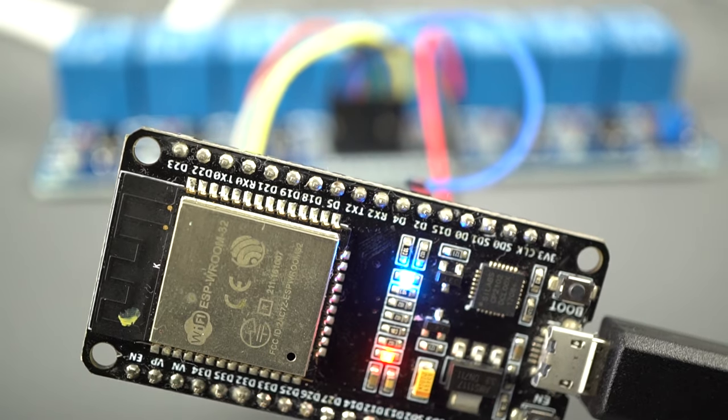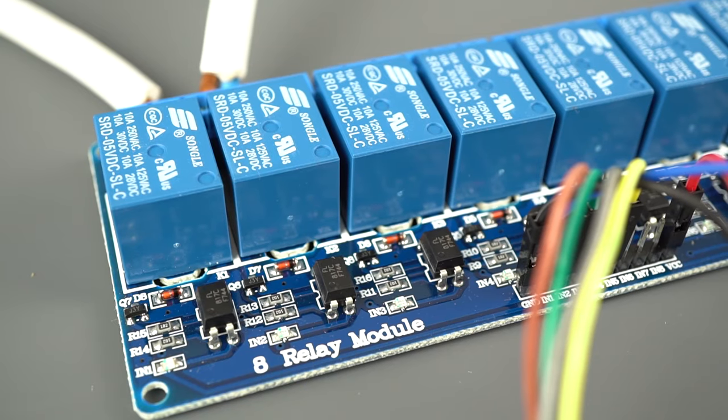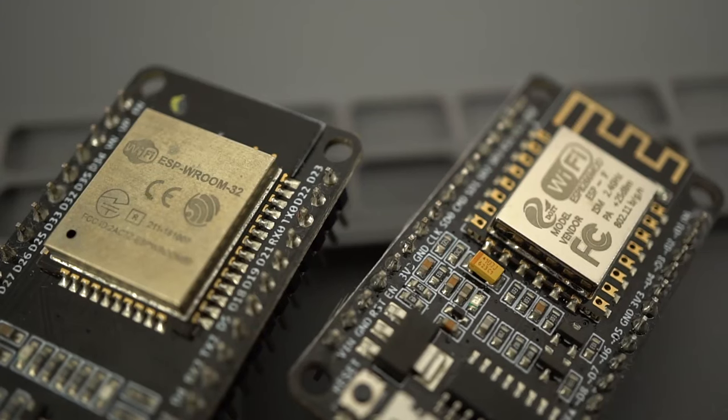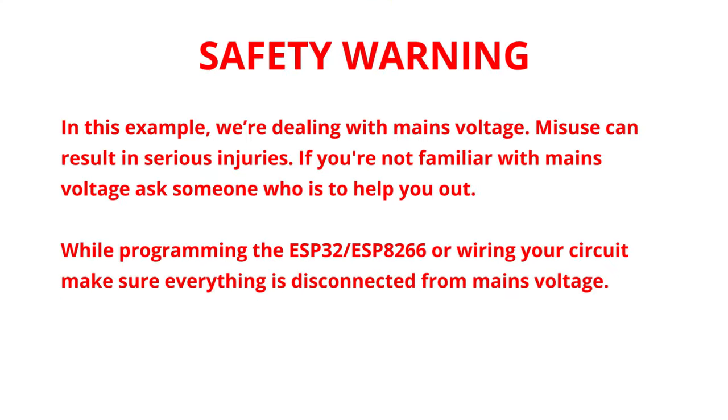Now, let's control a relay module with an ESP32 or ESP8266 using an Arduino sketch. In this example, we're dealing with mains voltage. Misuse can result in serious injuries. If you're not familiar with mains voltage, ask someone who is to help you out. While programming the ESP or wiring your circuit, make sure everything is disconnected from mains voltage.